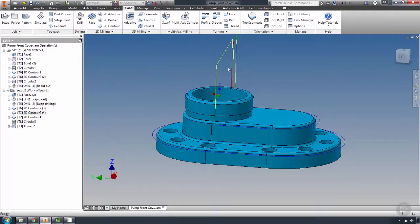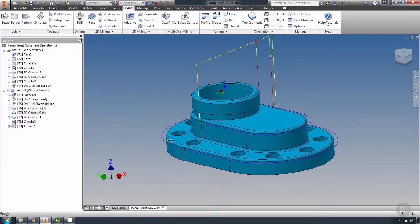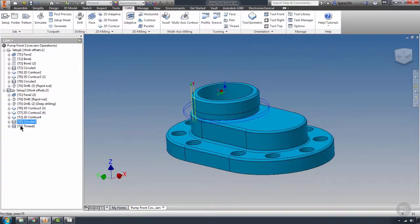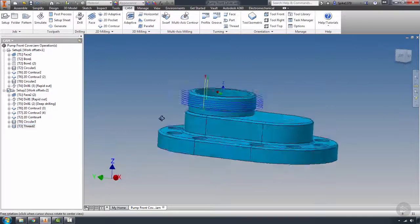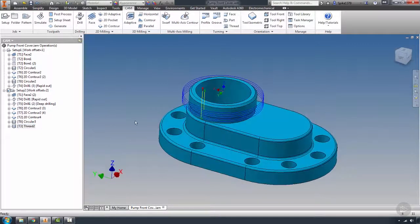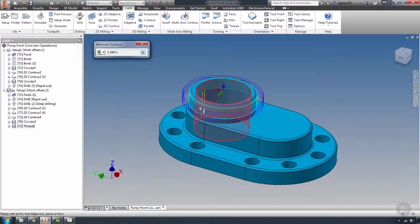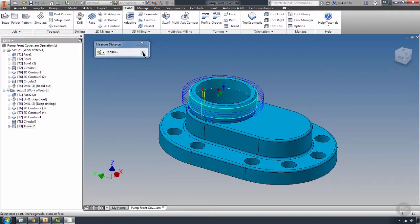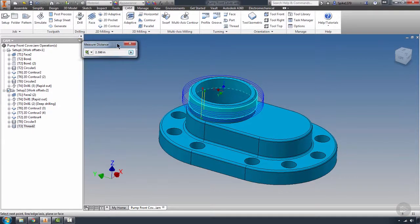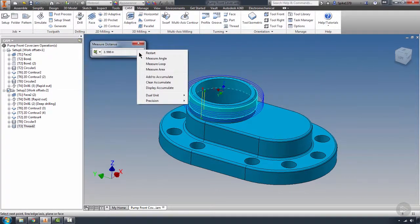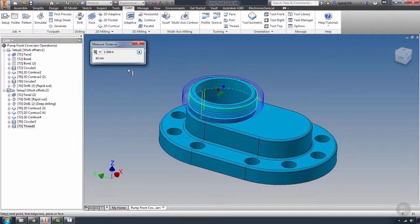Let's take care of our thread milling. Let's select this diameter to measure. It's going to be in metric. In our measuring tools, we can actually click on this arrow over here and display the dual units. This is kind of nice because we can see our dual unit conversion.